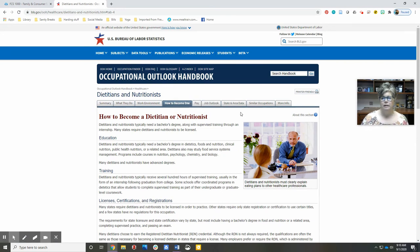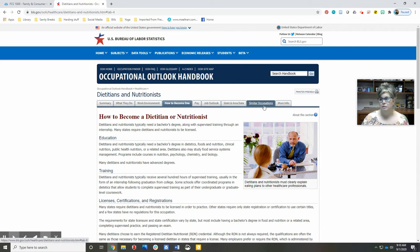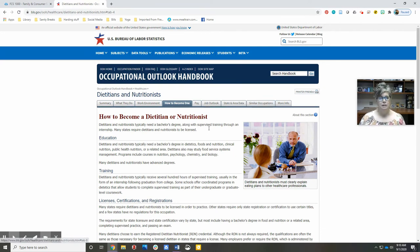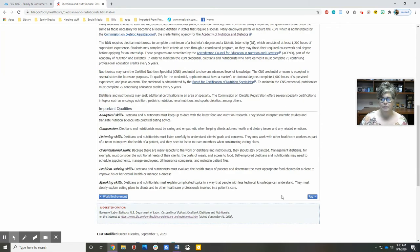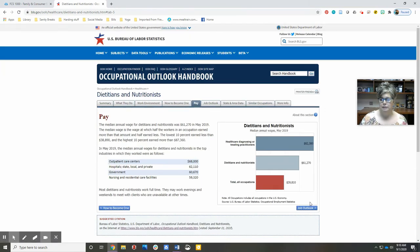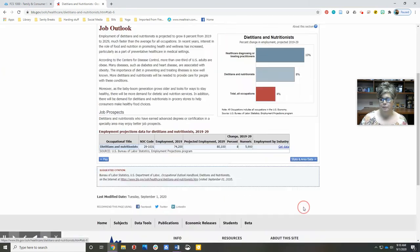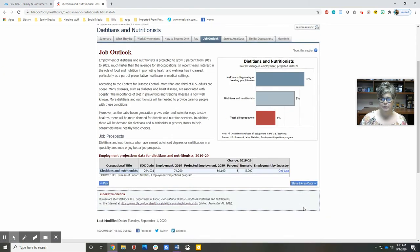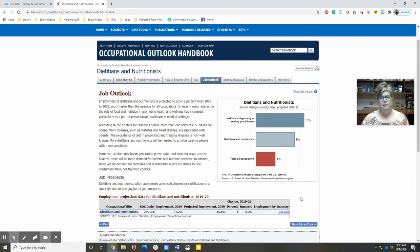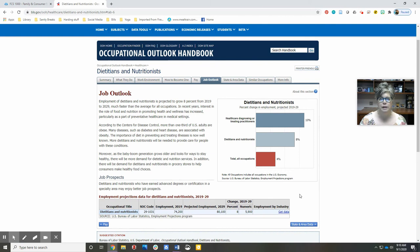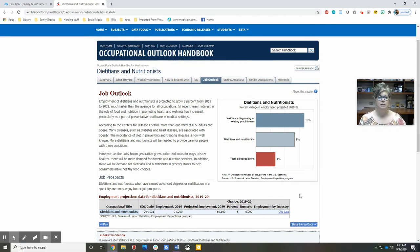What are some similar occupations? What else could I do with this degree if I don't want to be a dietitian? You can also navigate through these tabs and buttons down here at the bottom. Keep in mind that the information you're seeing in 2020 is based on what was compiled in 2019.